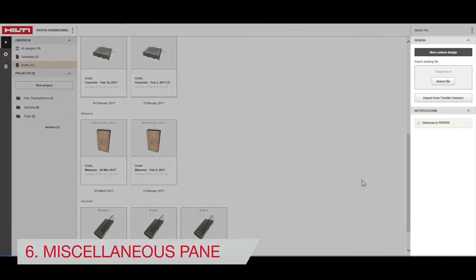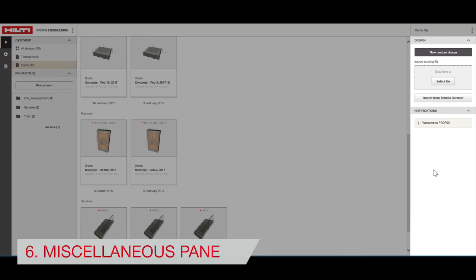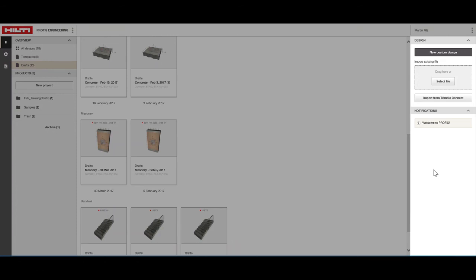The Miscellaneous pane is where you can create custom designs and see notifications about your PROFIS software.